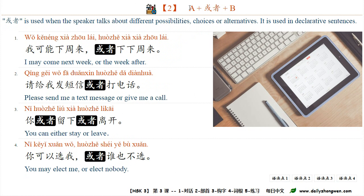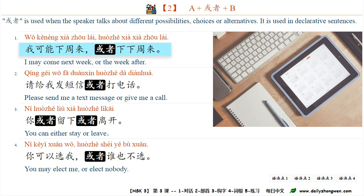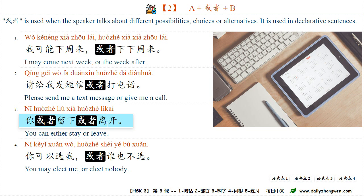语法点二：或者 is used when the speaker talks about different possibilities, choices or alternatives. It is used in declarative sentences. For example: 我可能下周来，或者下下周来。请给我发短信，或者打电话。你或者留下，或者离开。你可以选我，或者谁也不选。